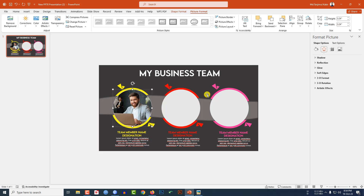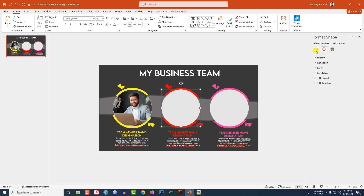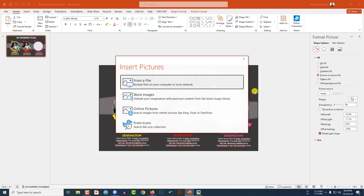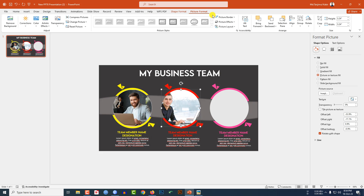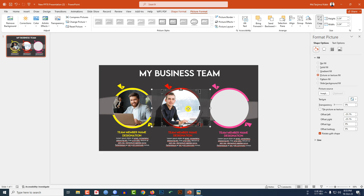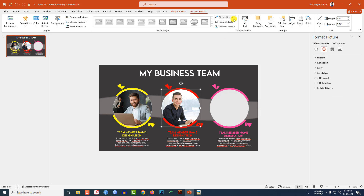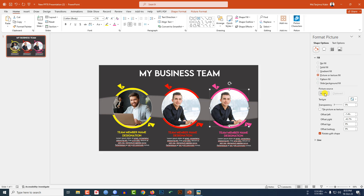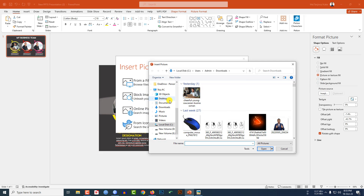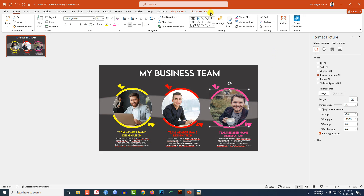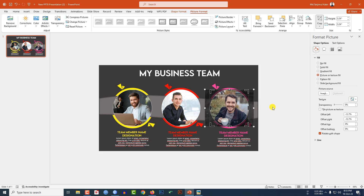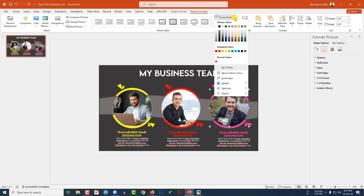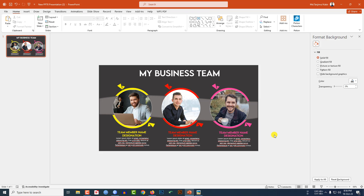Select the shape, go to Picture Border, and set a white border. Select the next oval, go to Shape Fill, Picture or Texture Fill, From File, select another picture. Go to Picture Format, Crop, Fill, and place it. Set the picture border to white. Repeat for the third oval — select it, use Picture or Texture Fill, insert from file, go to Picture Format, Crop, Fill, place it, and set the white border.